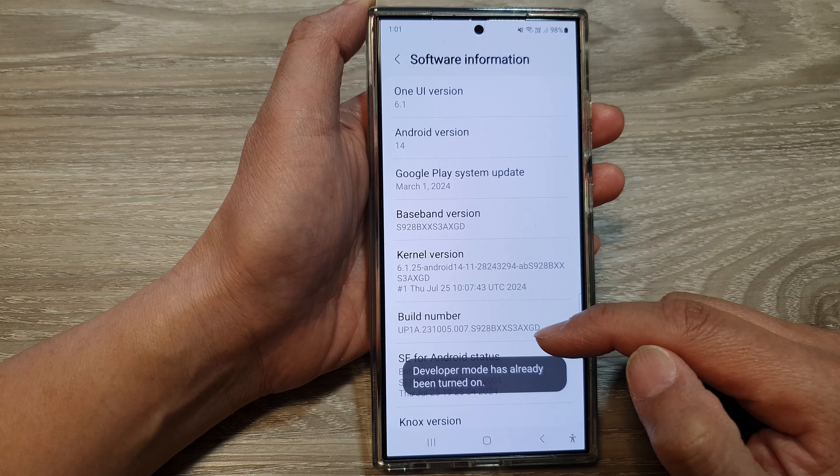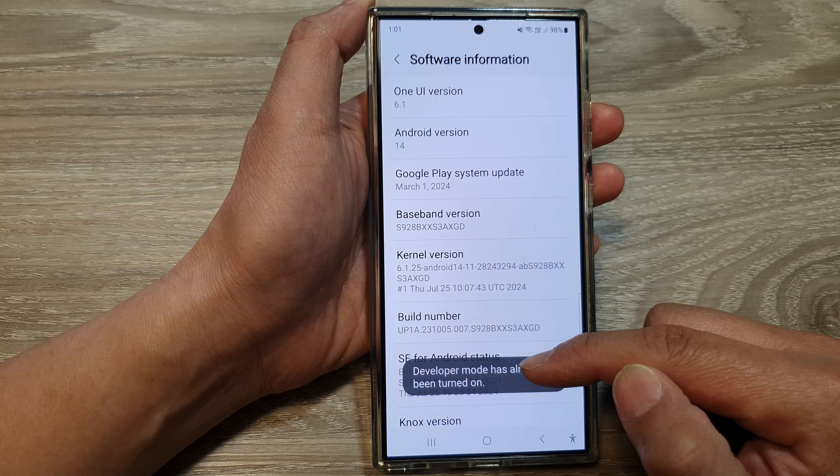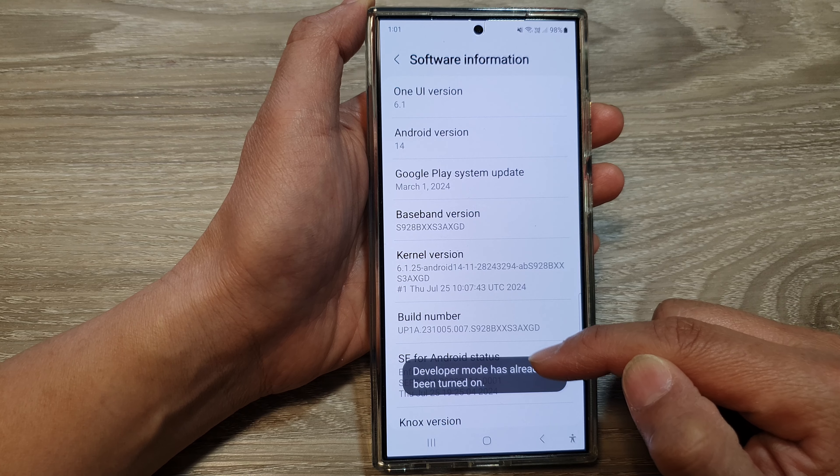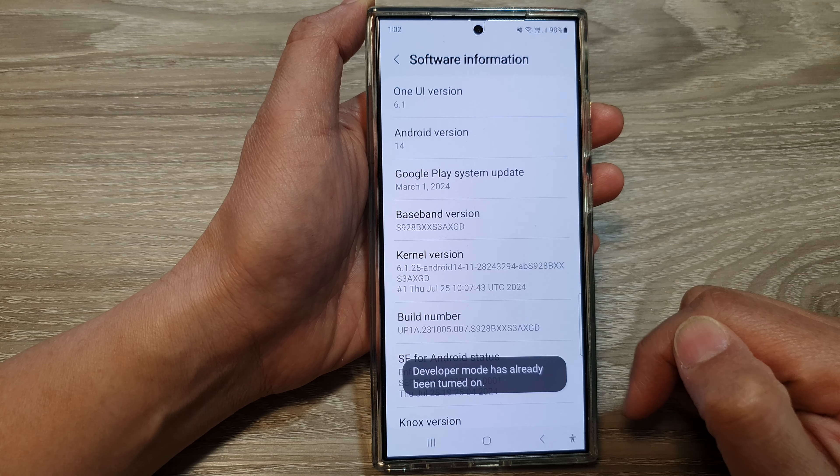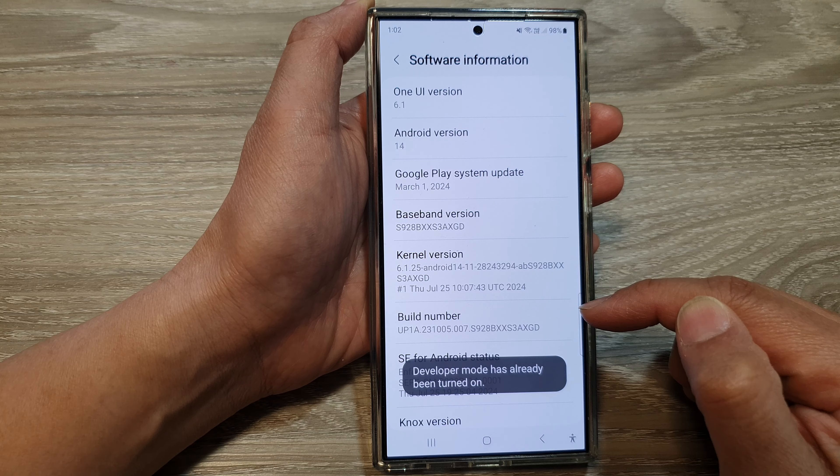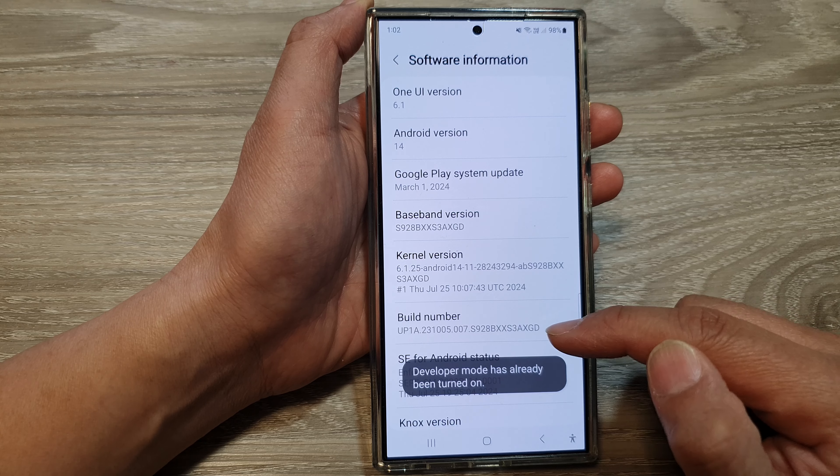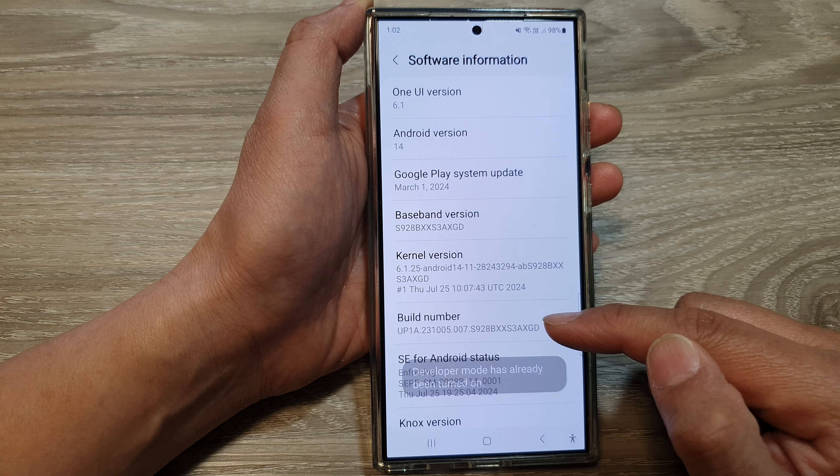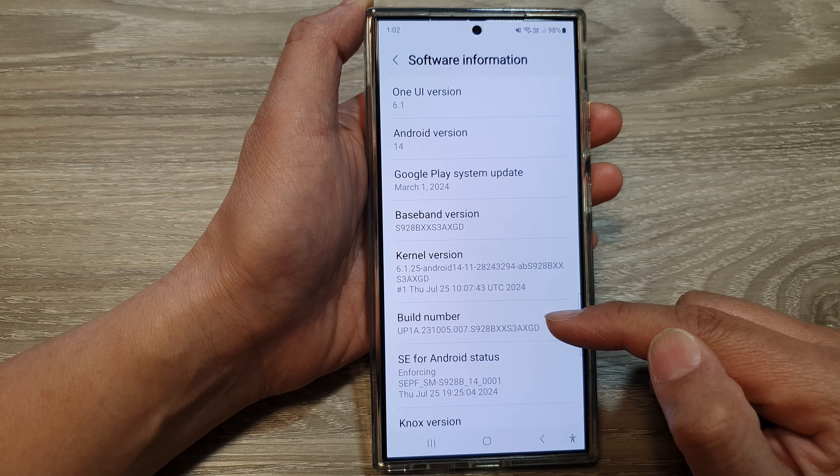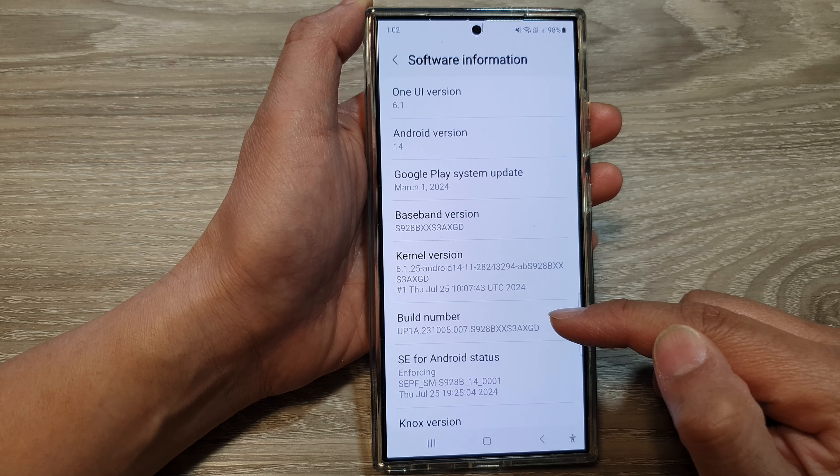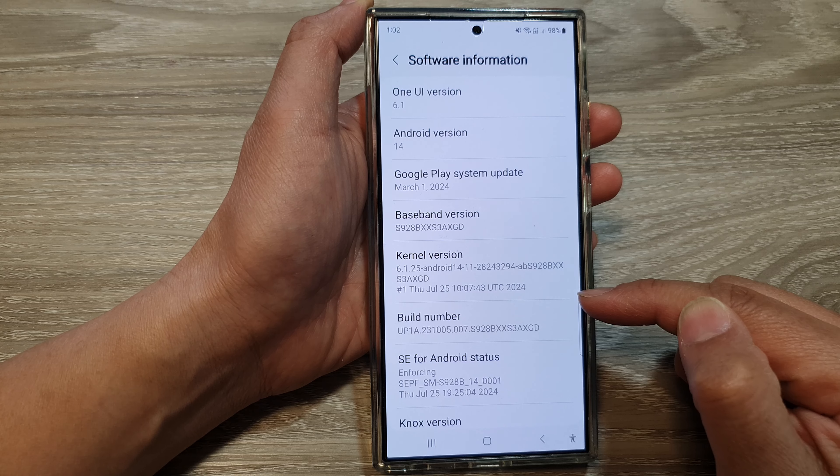Developer mode has already been turned on when I tap on the build number. When you go to the build number, you can also tap on it seven times to activate the developer options.